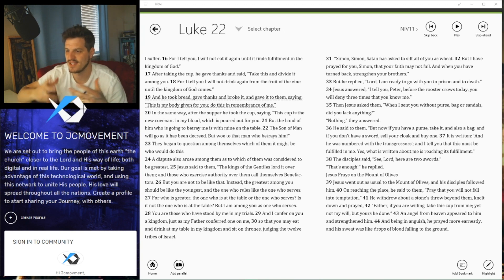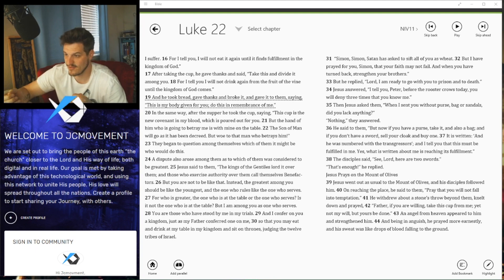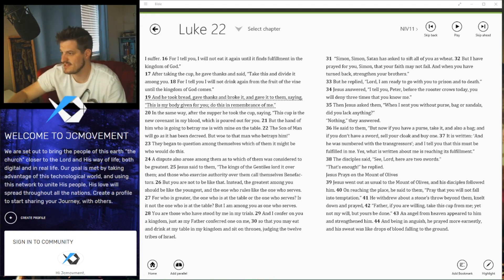we take communion, Jesus broke the bread and gave it to represent his body. So when we take that bread and do it in remembrance of him, that is his body given